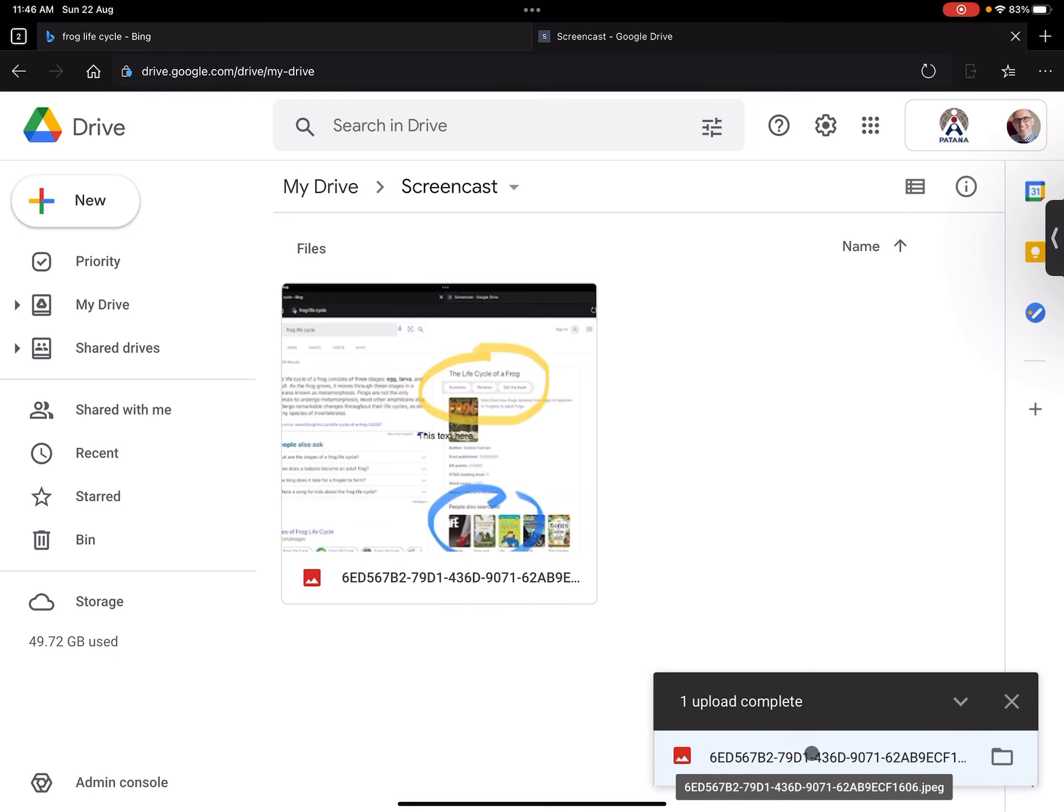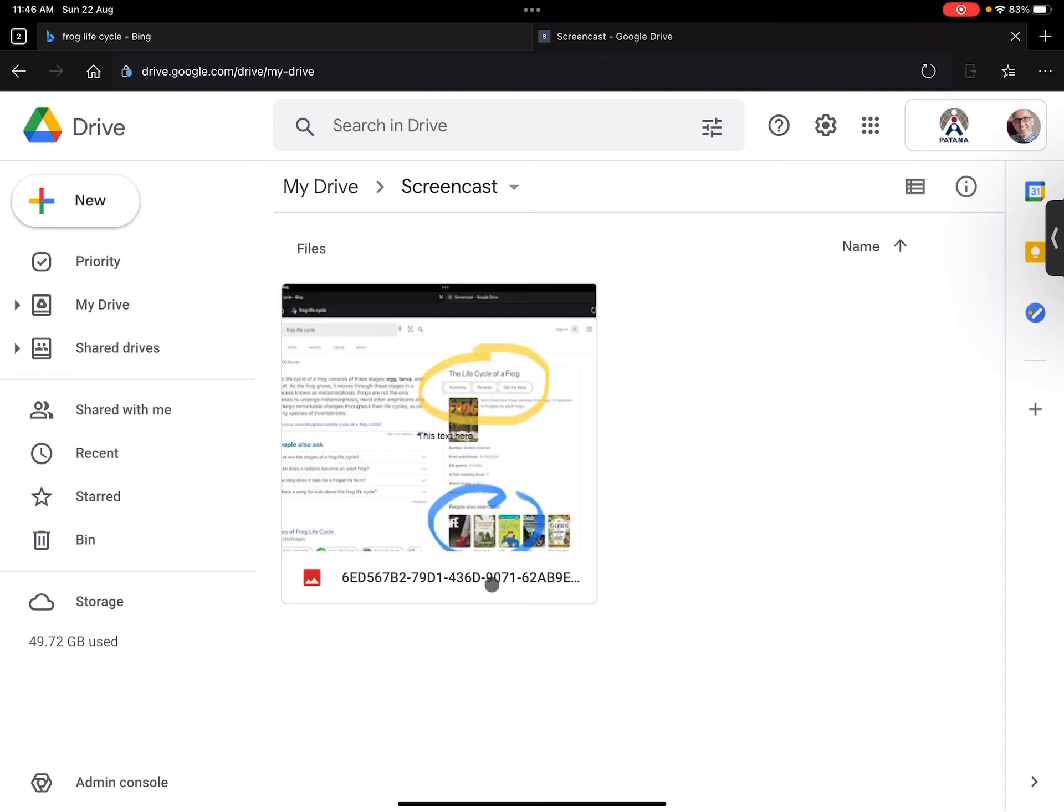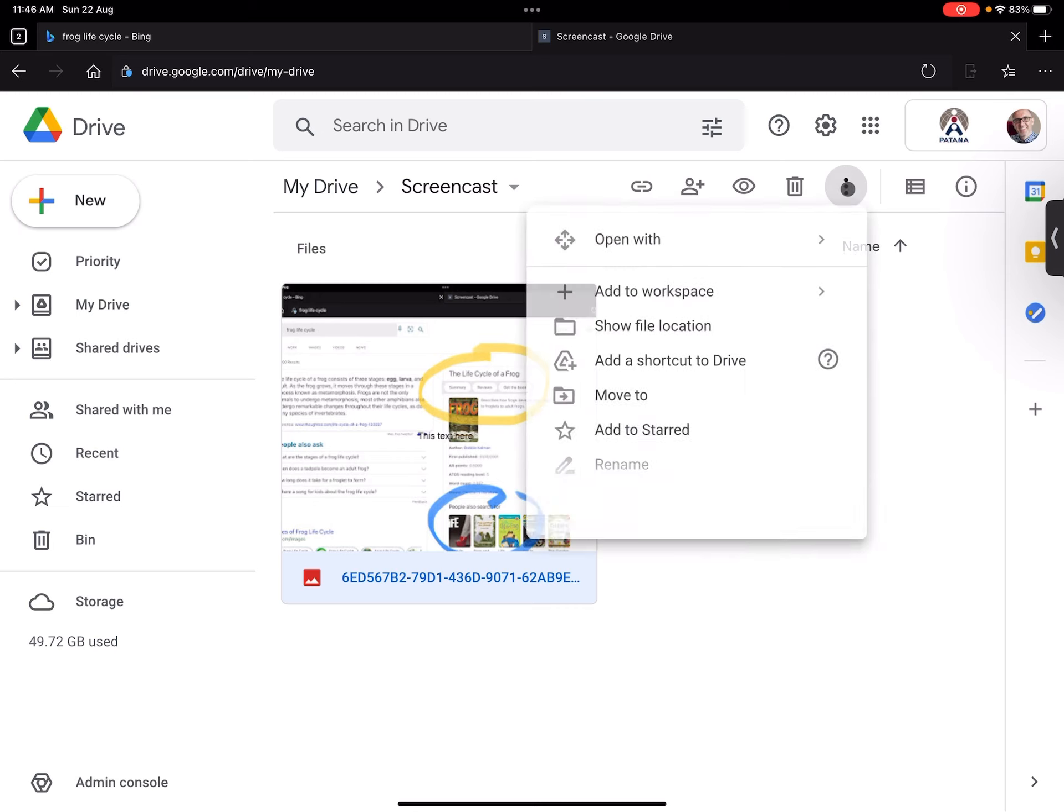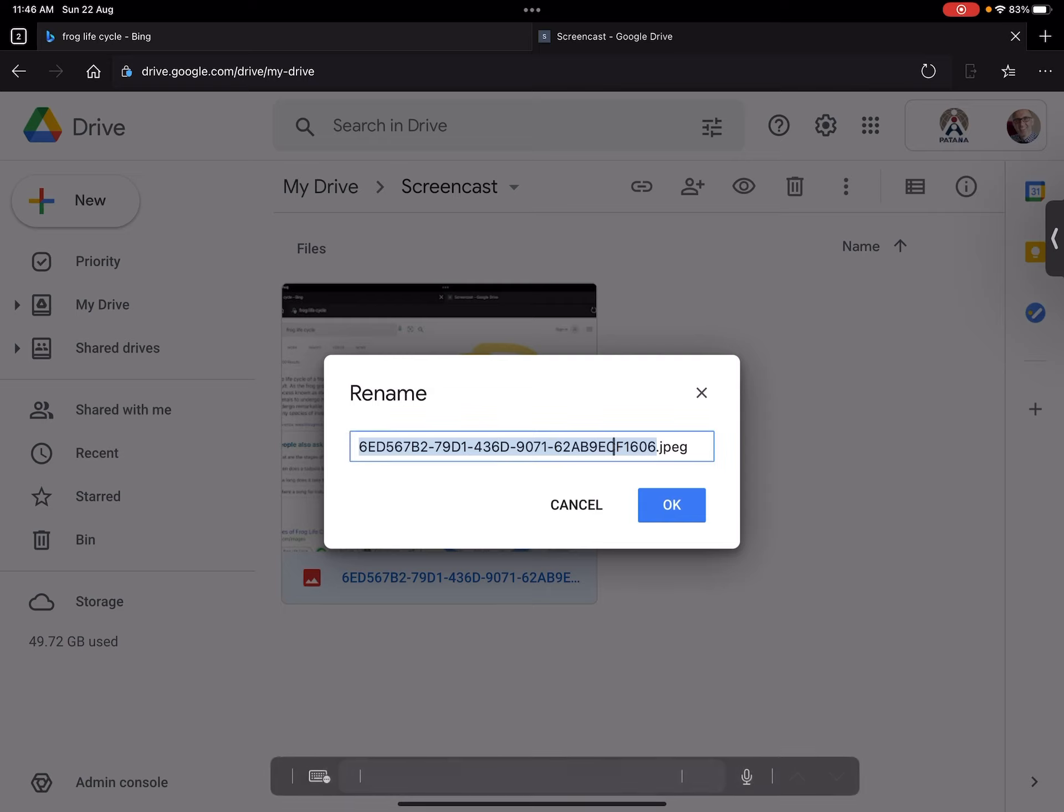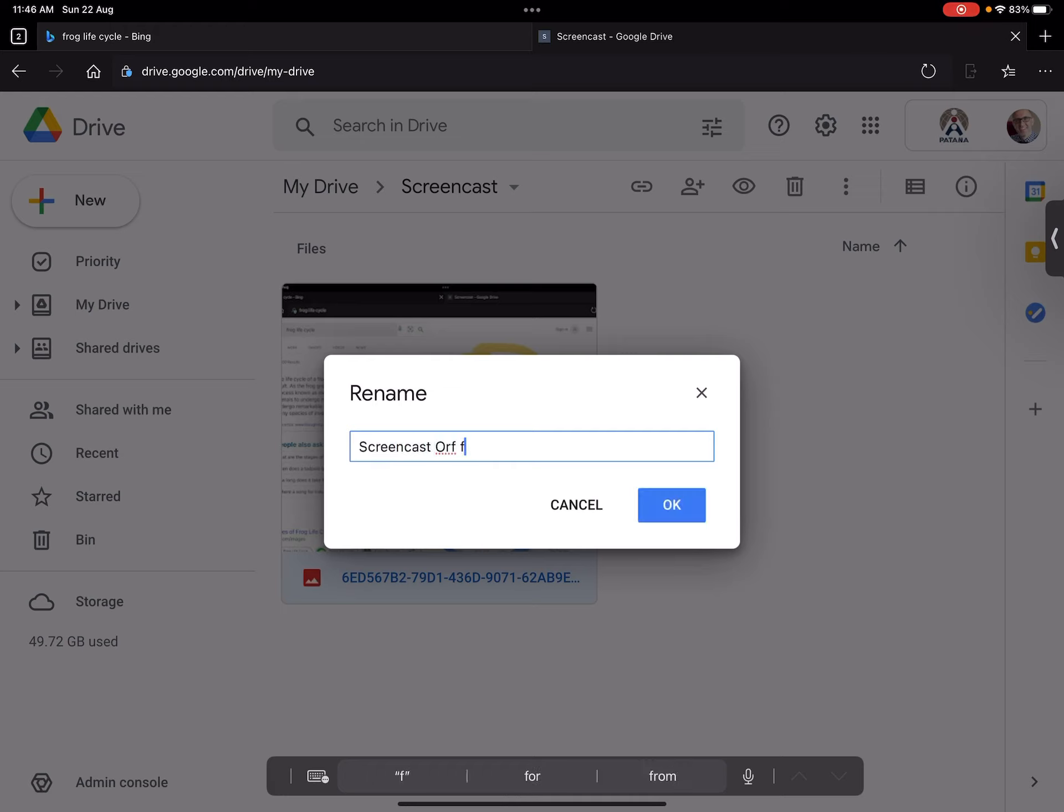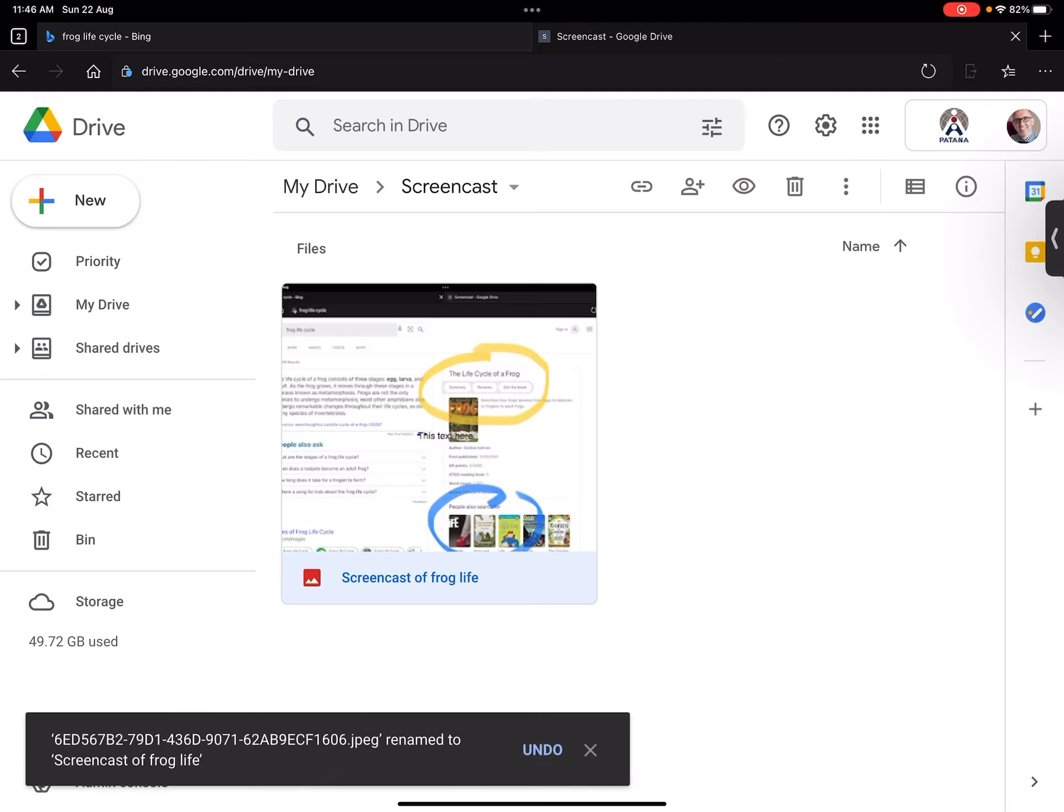So I'm going to go and get rid of that and here I can go and tap on it and I can change the name of it. I can rename it. Let's call this screencast of frog life.